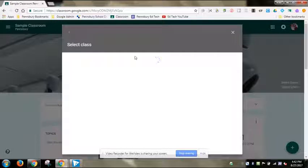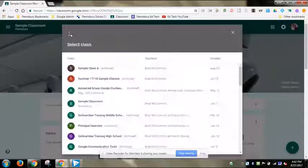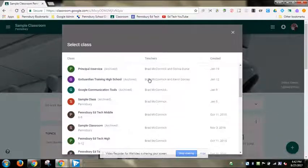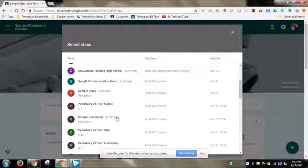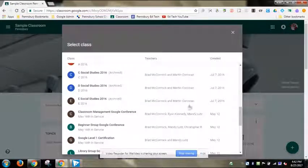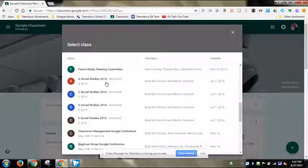When I click on reuse post, it allows me to go back and select a class. It defaults to a view where I can look at every classroom I've ever created. You'll notice that archived classes are also listed here — they're not deleted and gone forever. I can still post from them.